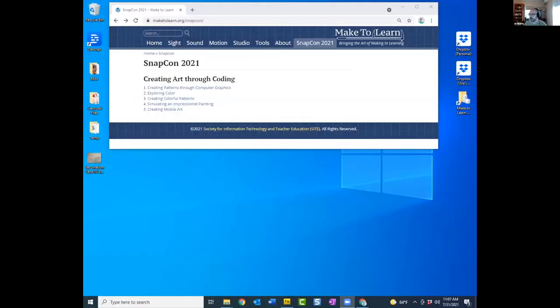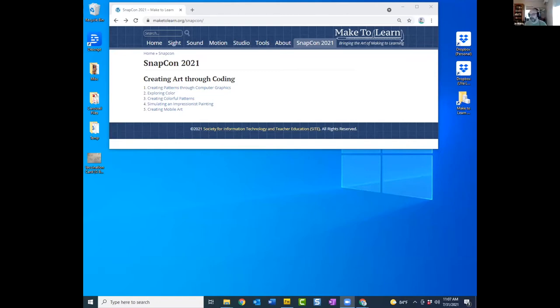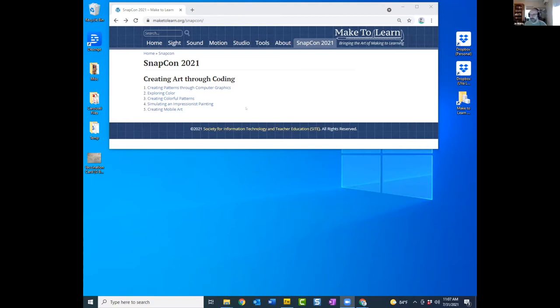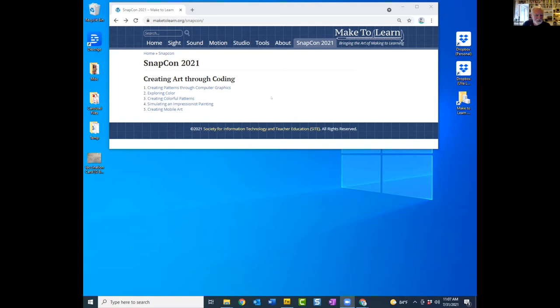And here we go. Am I sharing my screen? Yes, you are. You can see it. I wanted to mention that the work with art that we're doing is available. We've created a little web page on our website that gives you access to all the things we're doing.